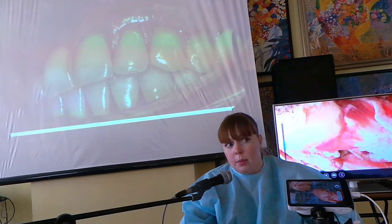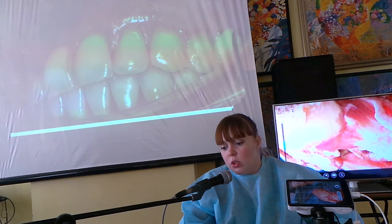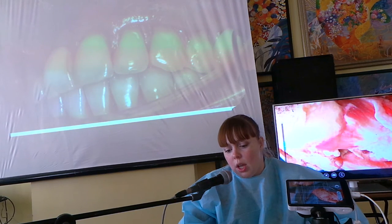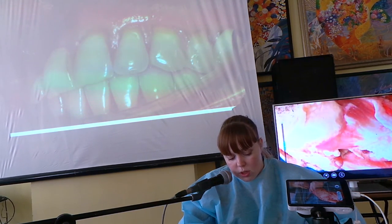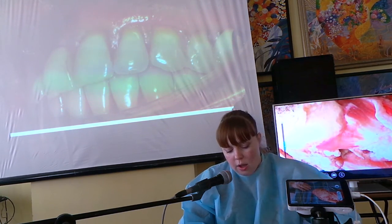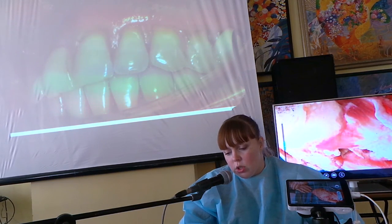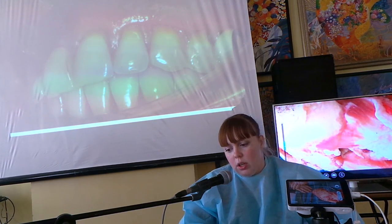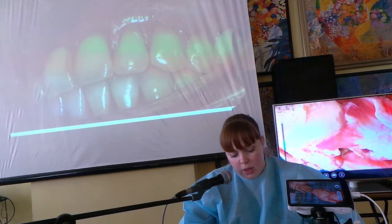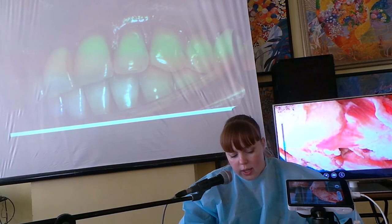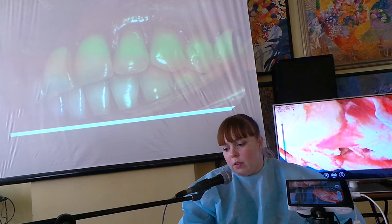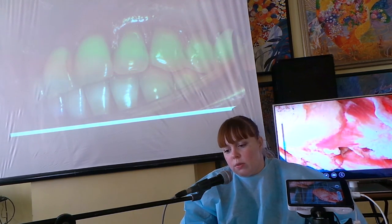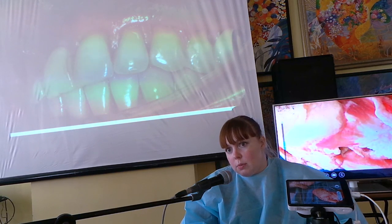Эту методику мы с вами отработаем во втором модуле на биологических моделях: будем устанавливать аллотрансплантат и устранять множественные рецессии одновременно. При устранении множественных рецессий чаще всего используется двуслойная методика, поэтому применение и фиксация аллотрансплантата очень актуальны. Объём вмешательства достаточно большой — как правило, включает один или два сегмента, поэтому навык фиксации трансплантата в области рецессии и абразии очень важен.